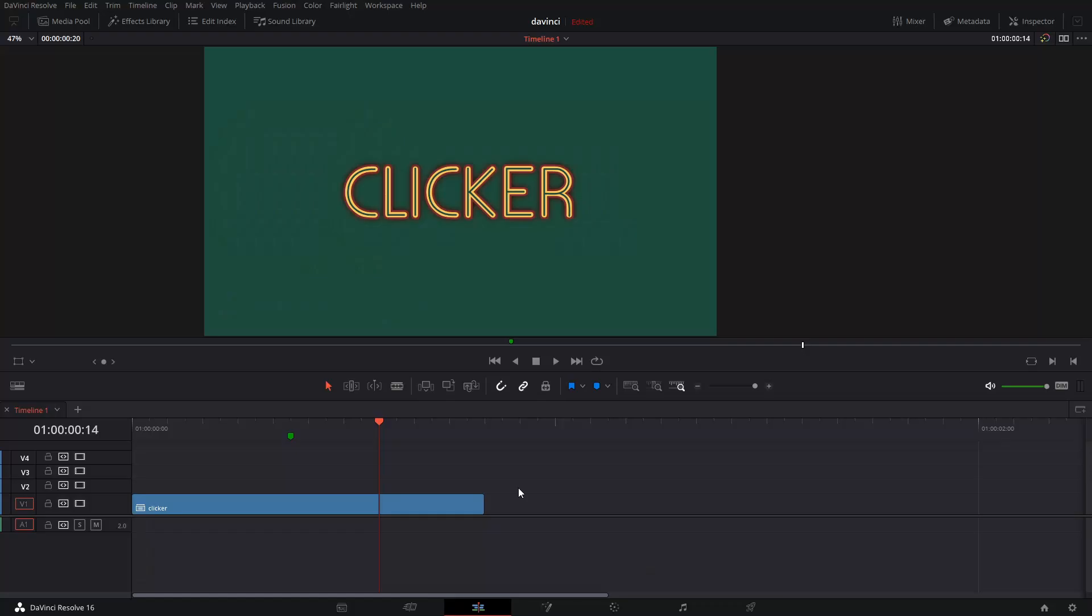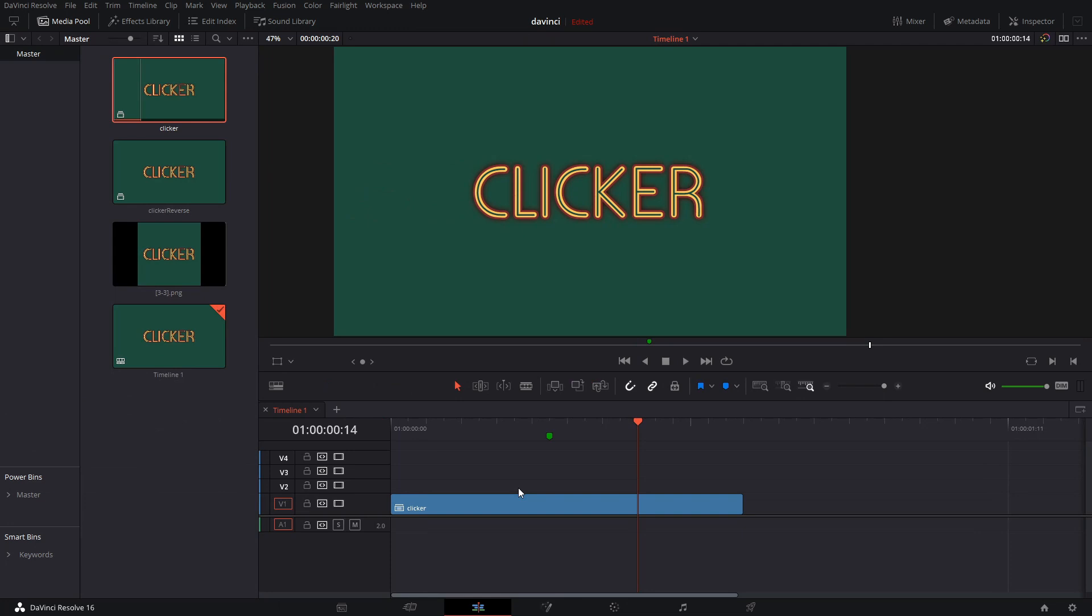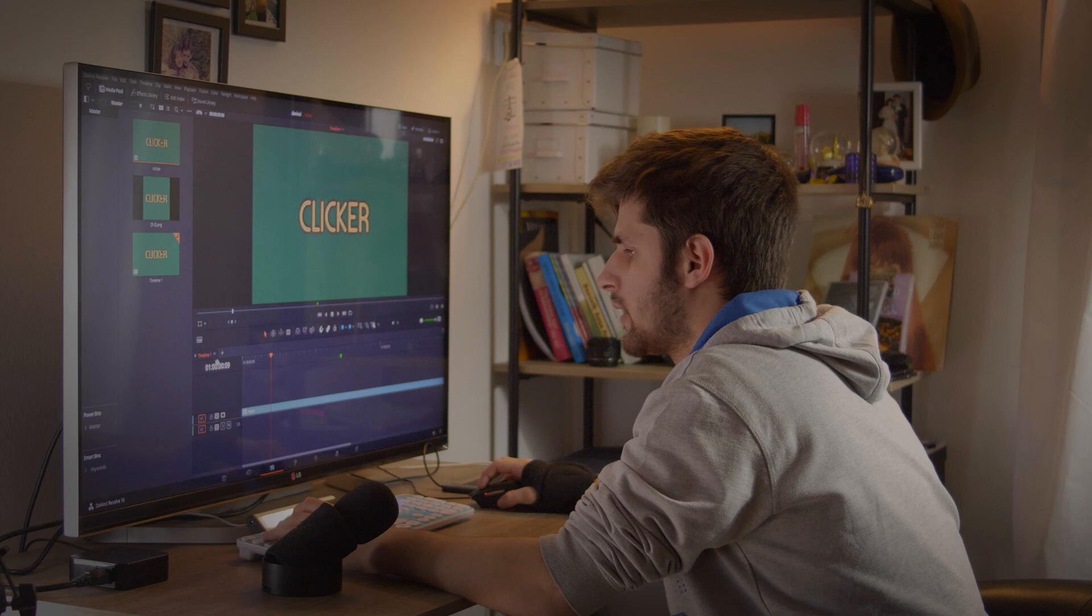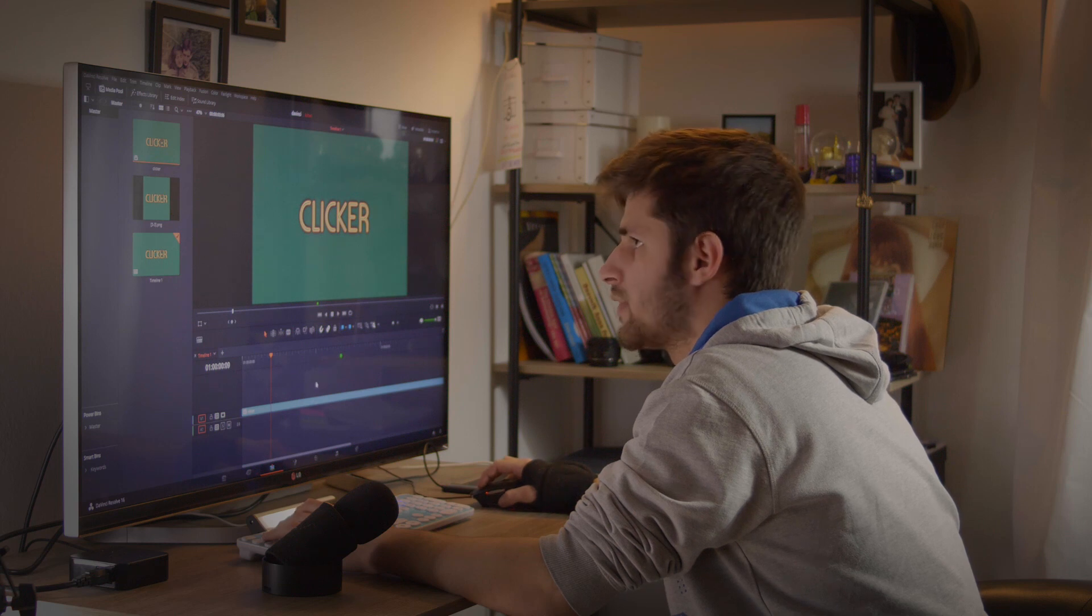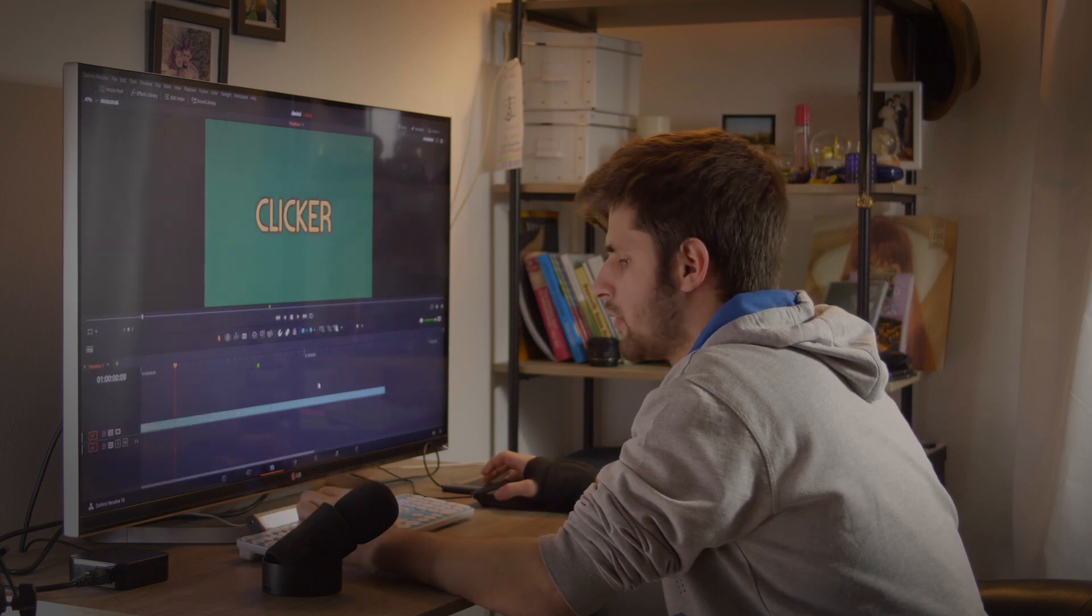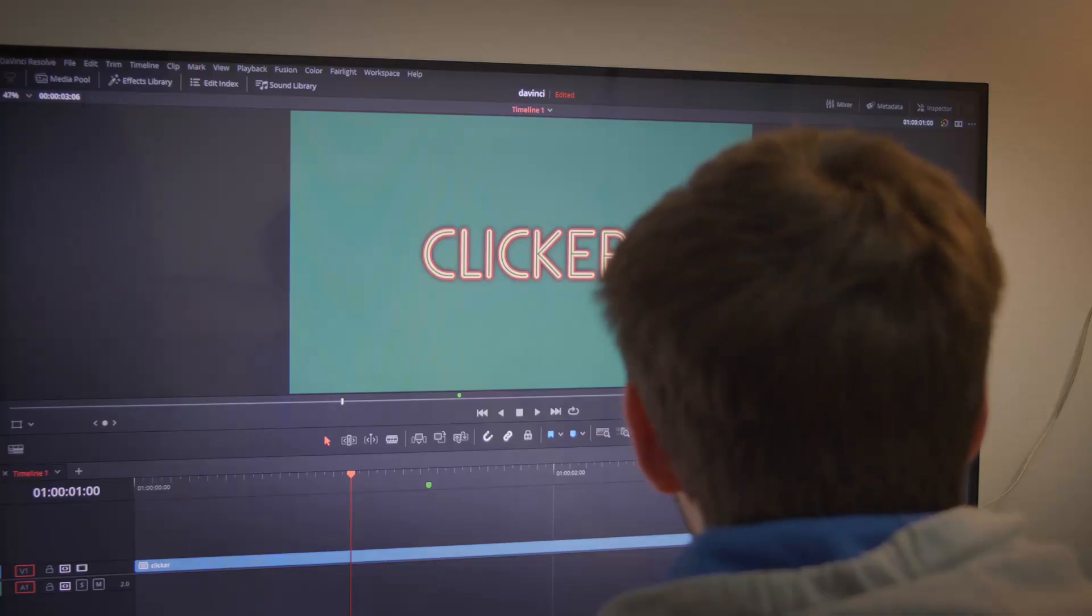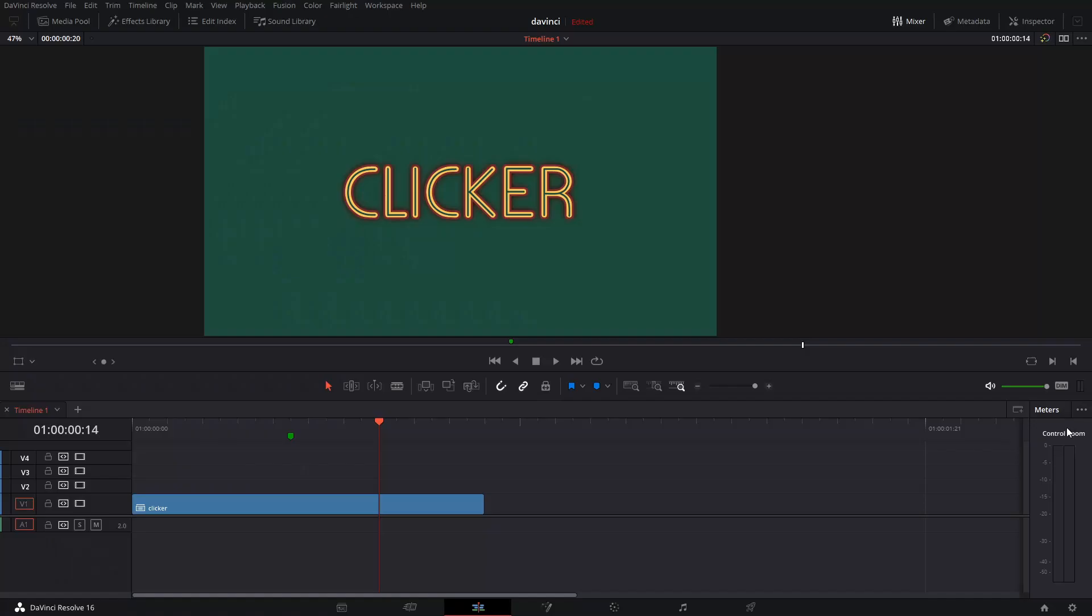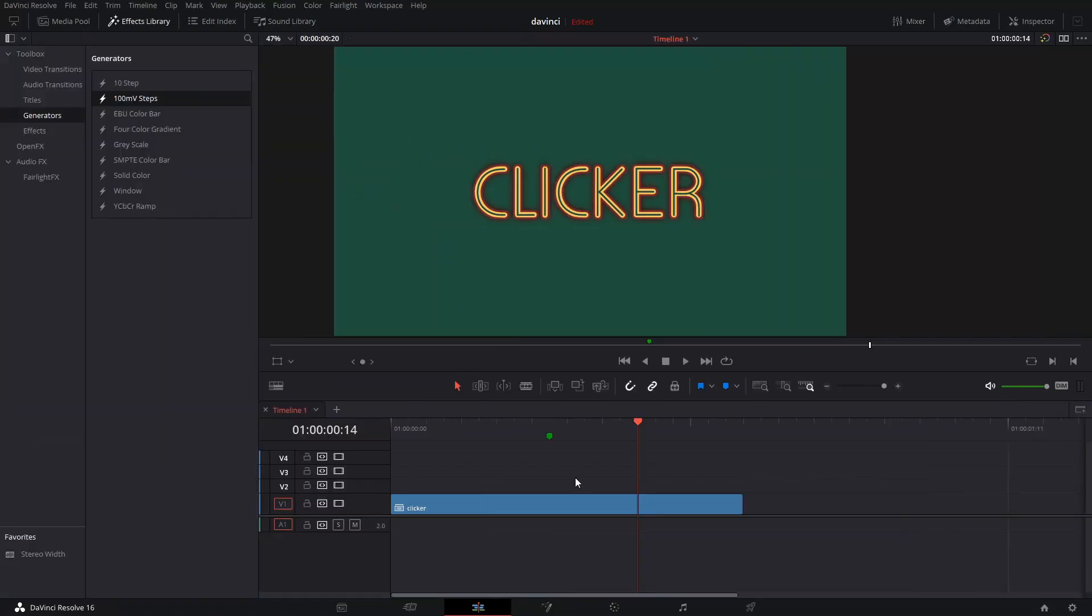The same thing goes for media pool. As you can see, here are my clips. And if I want to close it just click number 2. This also works with mixer, video transitions and effects library.